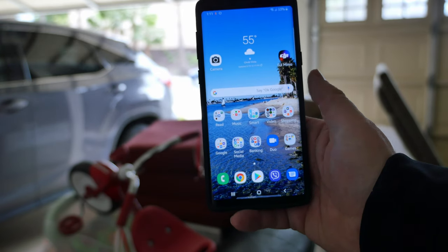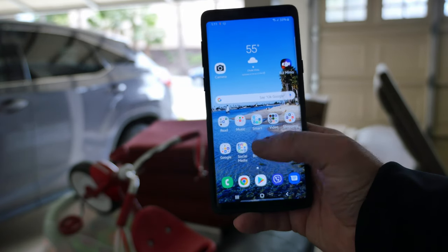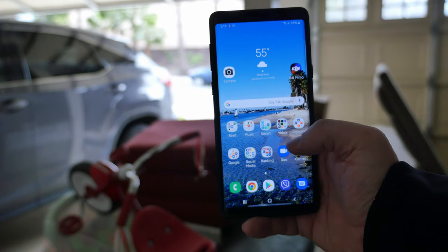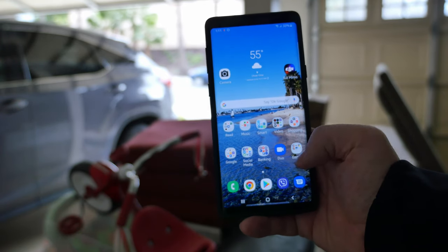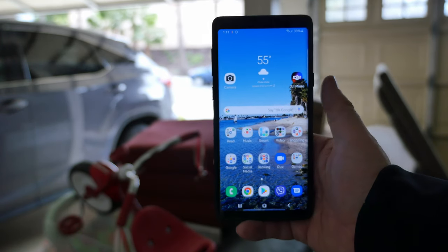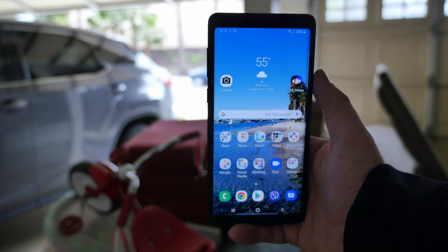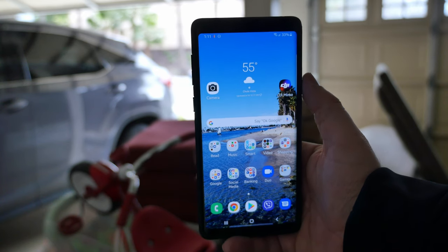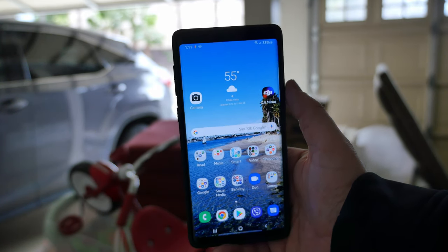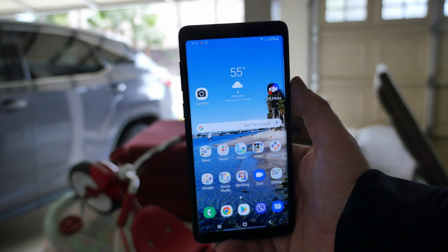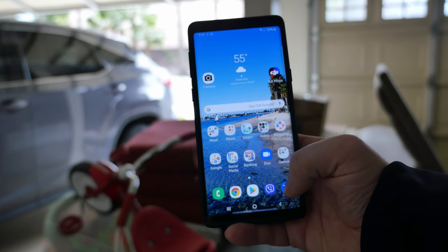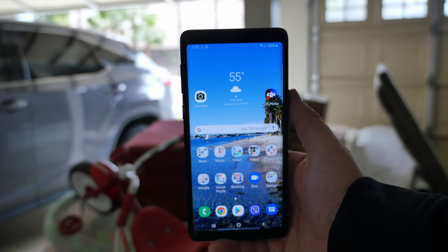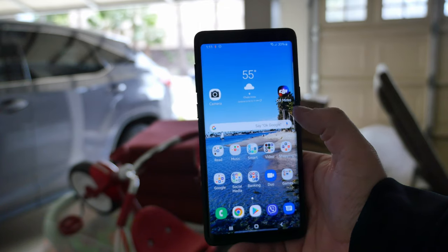At the bottom I have my Phone app for calls, Google Chrome as my main browser, the Play Store, Viber for chatting with family and friends via text and video, and Android Messages at the bottom right for all my text messaging.